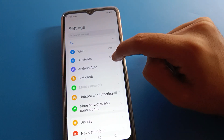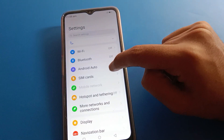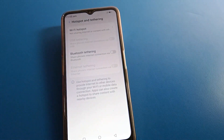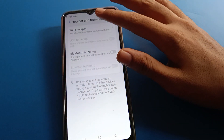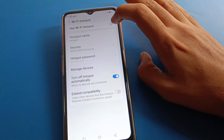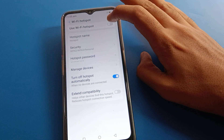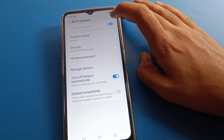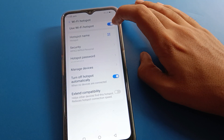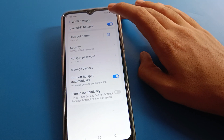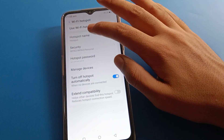After opening phone settings, you can see this type of interface. Click on hotspot settings, then click Wi-Fi hotspot to use it. If you want to use Wi-Fi hotspot on your Lava mobile, toggle it on. The hotspot icon will show on the status bar.